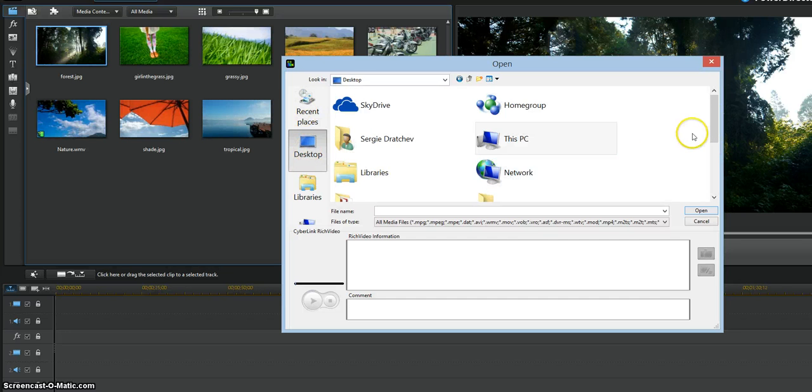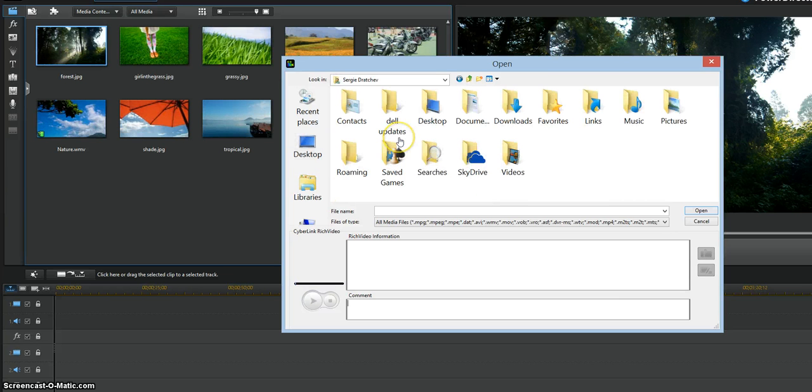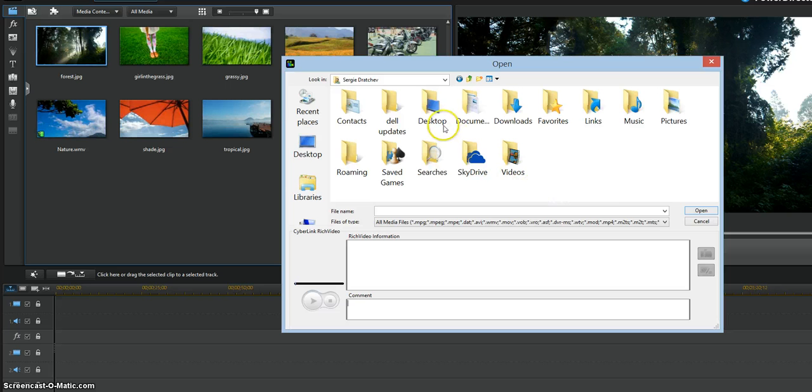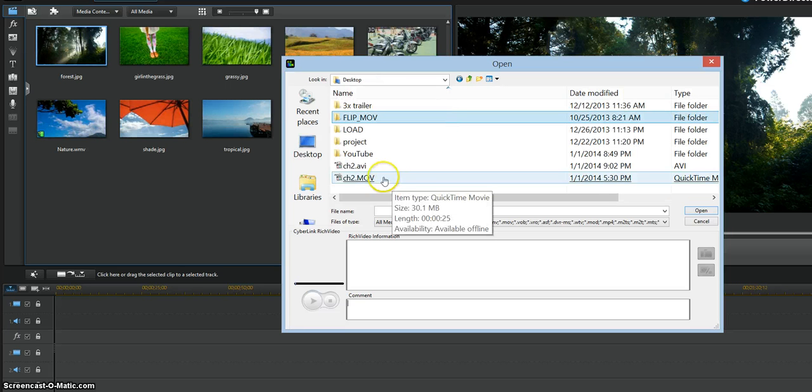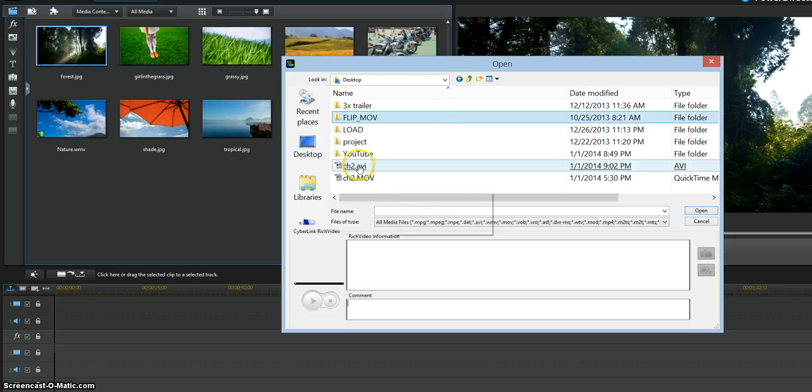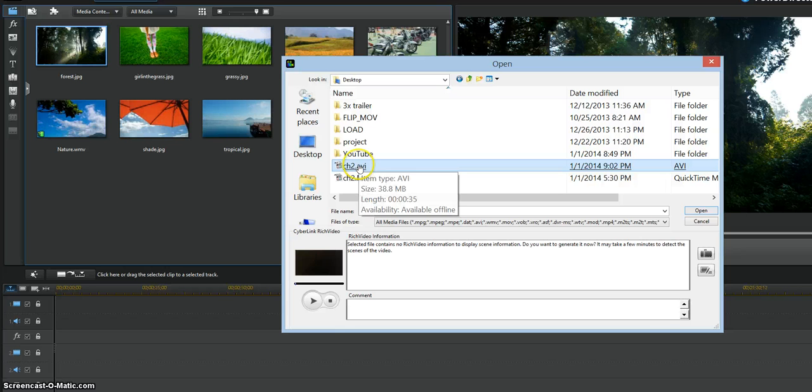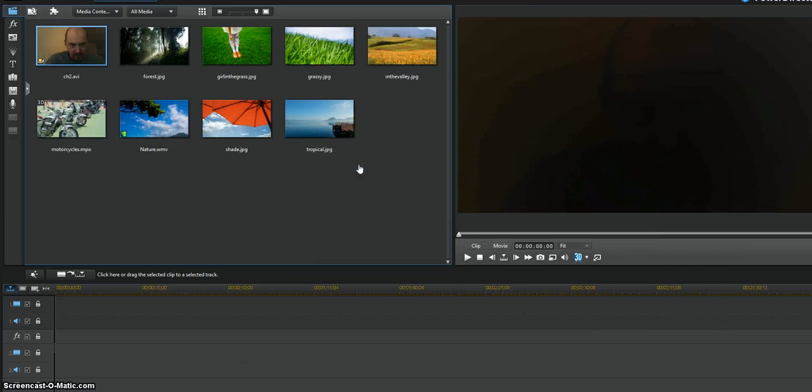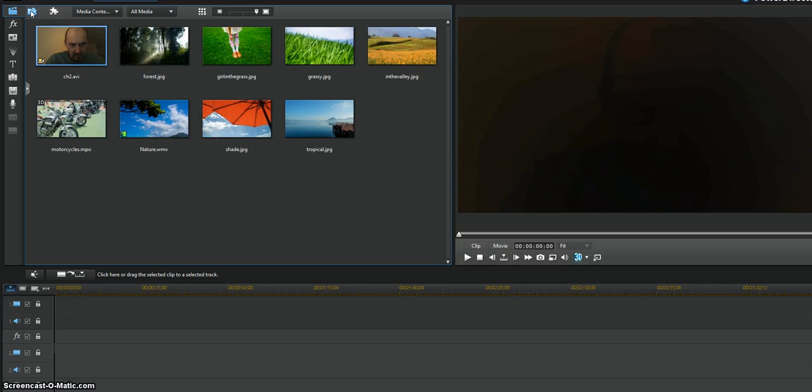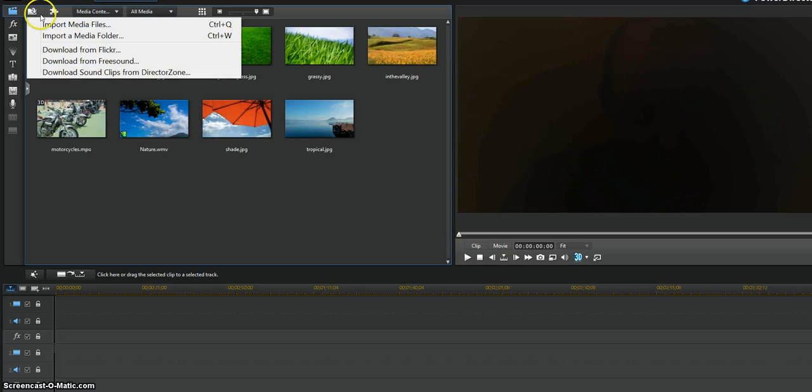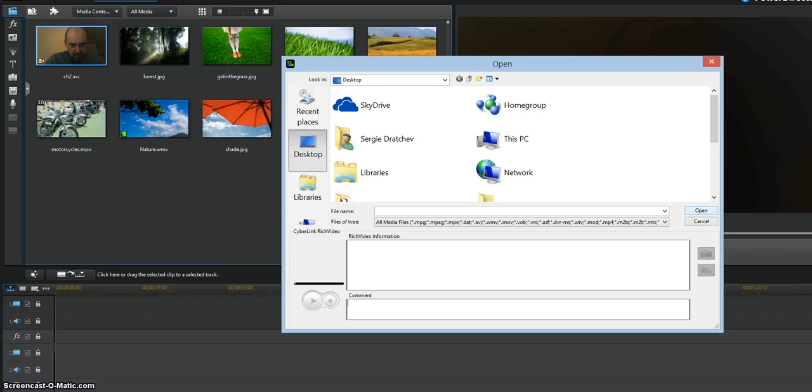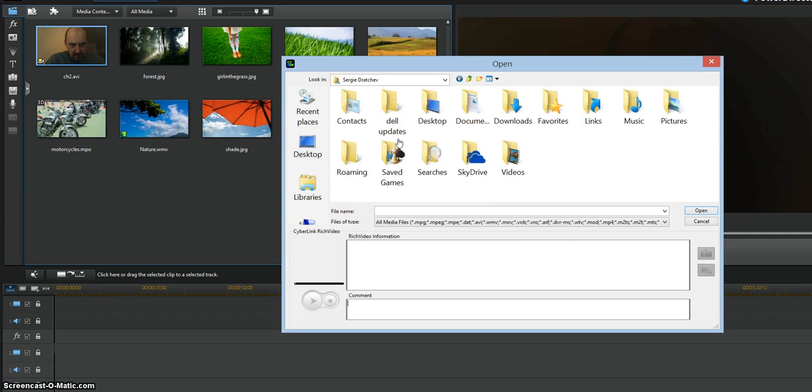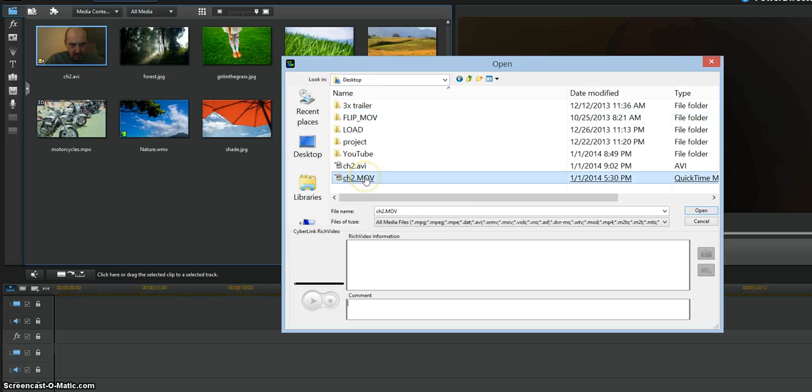But here we gotta import media because this thing does not understand - it's not like Windows Movie Maker where you can import anything. Now if I can try to find... okay, yeah, here we go. This one, I think. Yeah, this one, the second one. Okay.